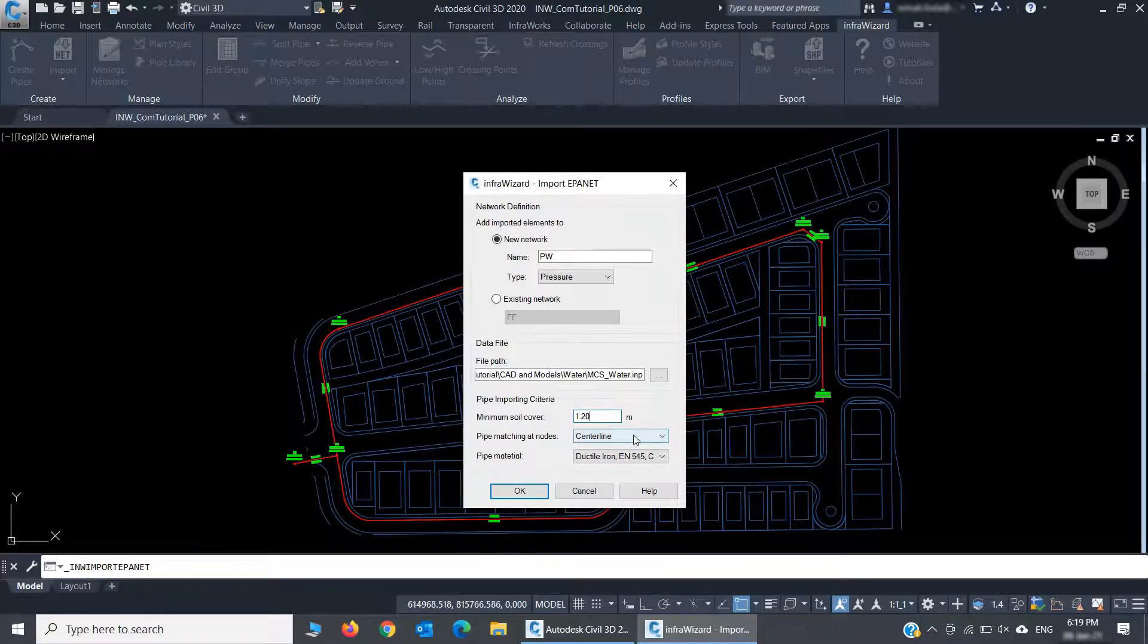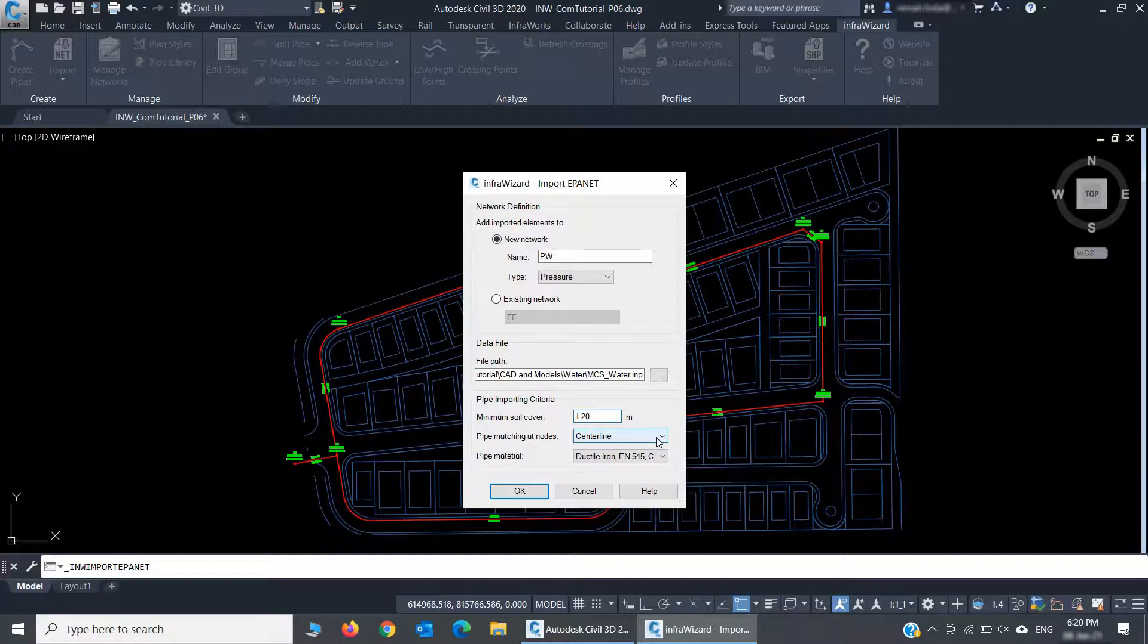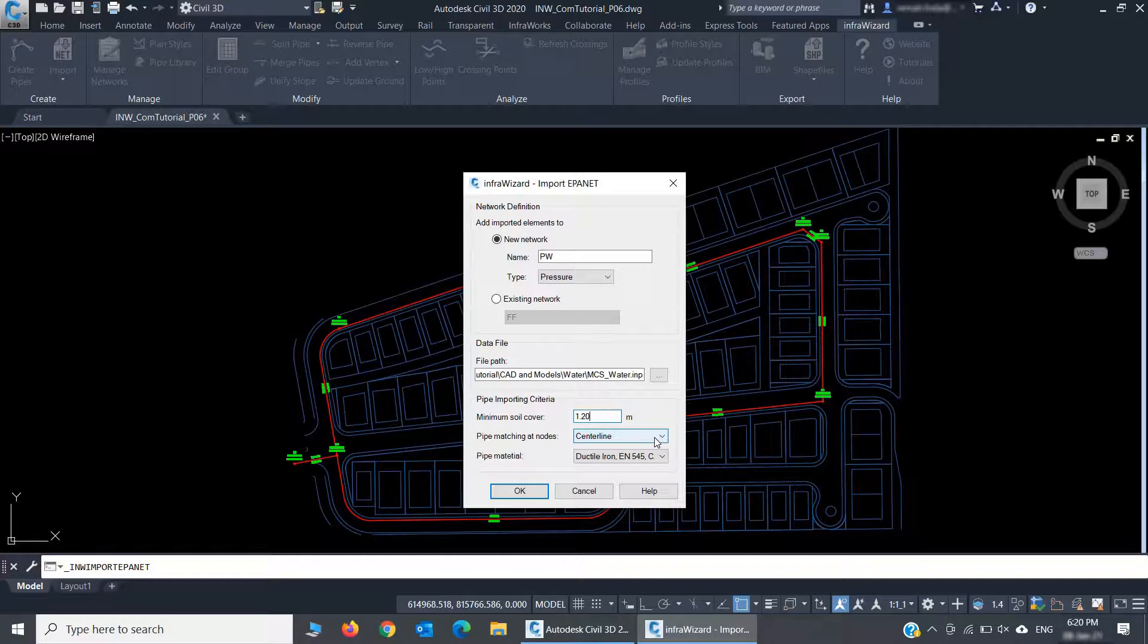The next setting is pipe matching at node. It's set by default to centerline, which means that the pipes of different diameters connected to one node will have the same center level at this node, which is also the common practice in pressurized water networks.